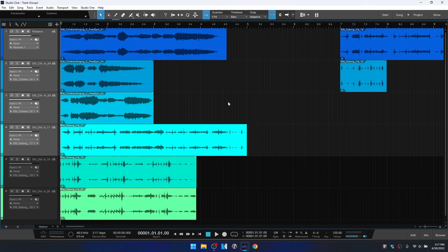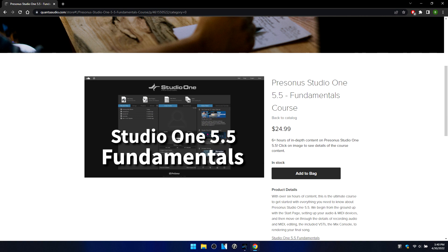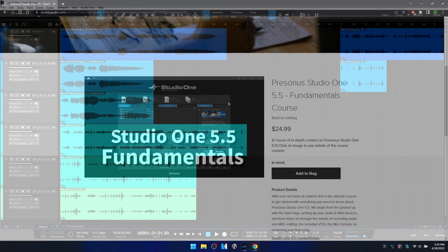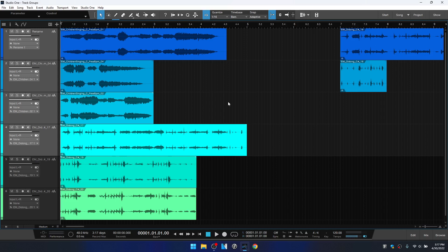In this video, we're going to take an in-depth look at working with track groups. I just completed a six-hour course for Studio One 5.5 available on my website for download — I'll leave a link in the pin comment below and in the description. If you're interested in one-on-one training for Studio One, that's available as well. With that out of the way, let's go ahead and take a look at working with track groups.